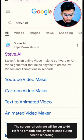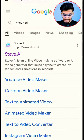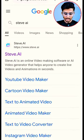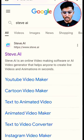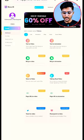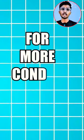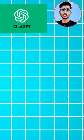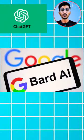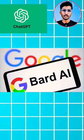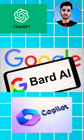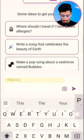Open Google Chrome. Select Steve.ai. Choose the text to video option. Choose more concise content. You can choose ChatGPT, BARD, or Copilot. I choose Copilot.